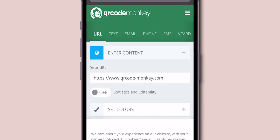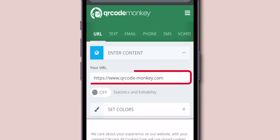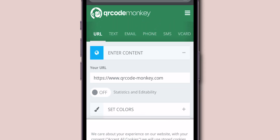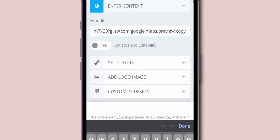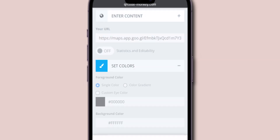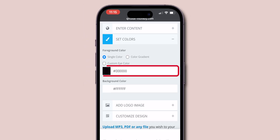Once you have opened it, find the URL input box. Paste the URL you copied from Google Maps into this box. Then you can customize your QR code by adding colors — enter the color code here.